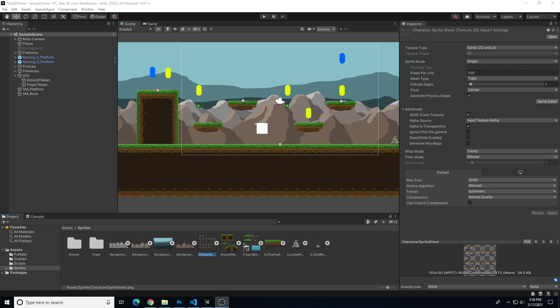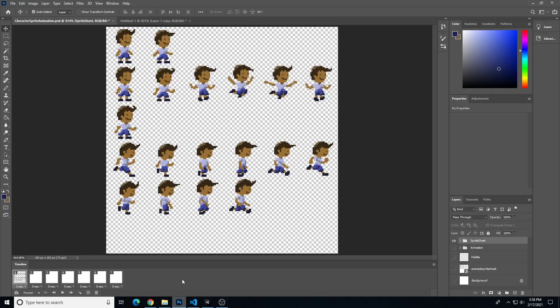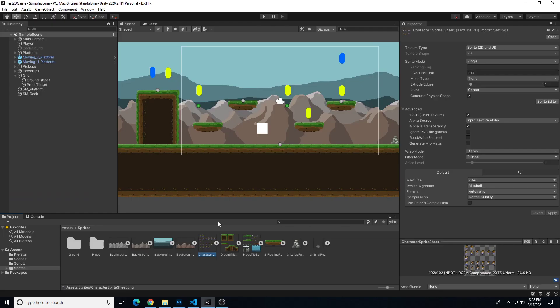Hey everybody, this will be part 2 of a character animation demonstration in Unity for 2D pixel-based animation. In the last video we talked about creating the pixel art animation sprite sheet. In this video we're going to talk about how to integrate that into Unity.